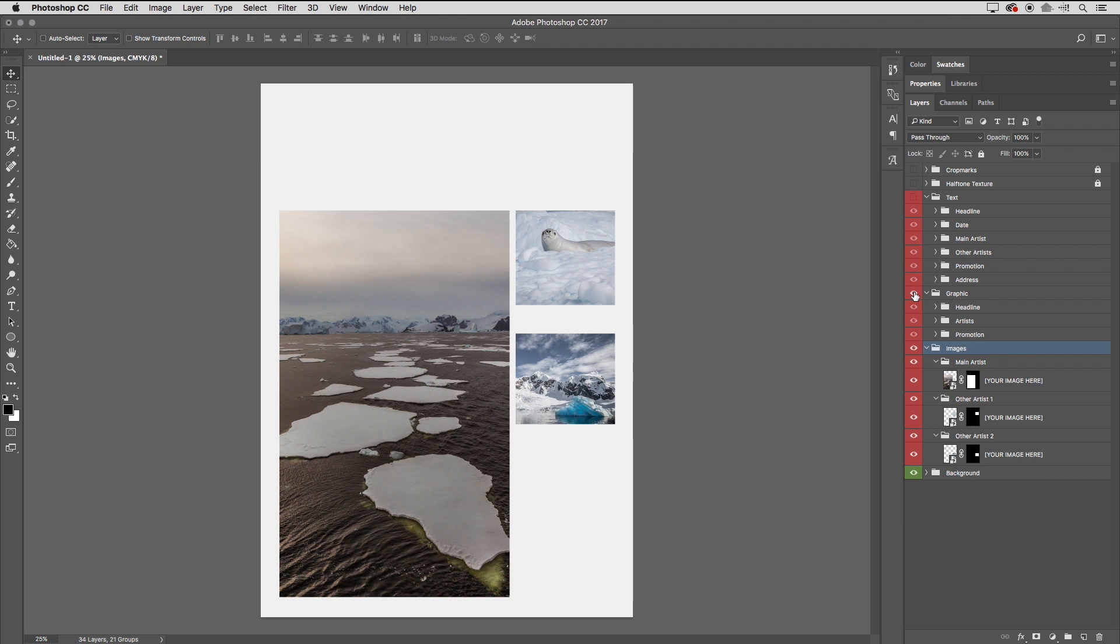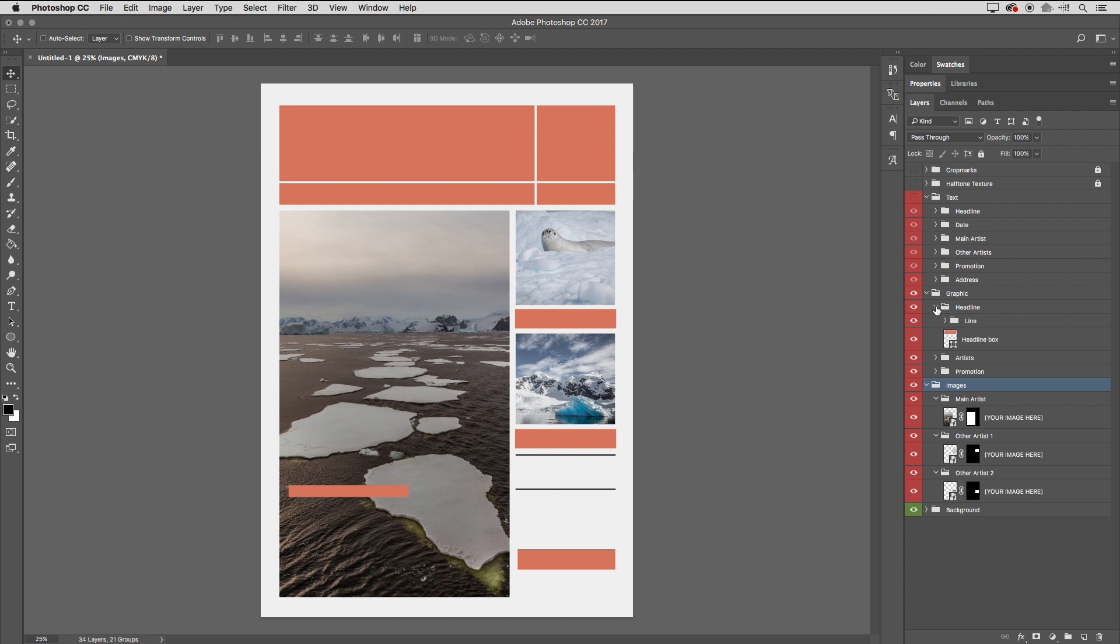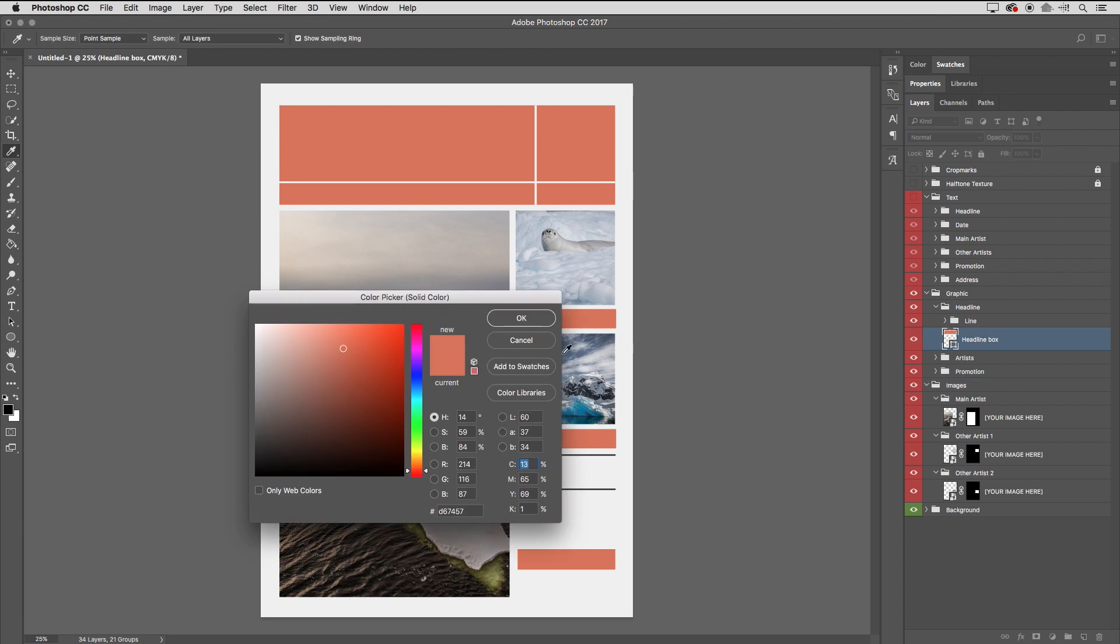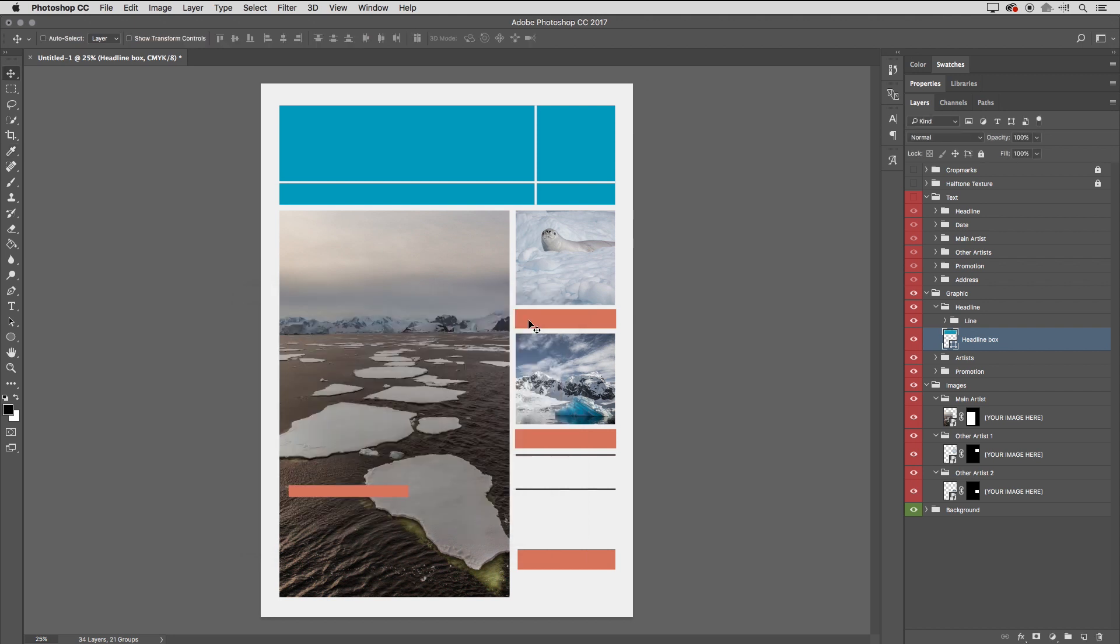So we have all of our images replaced. There's a number of different graphics here that we could also go in and change. For example, if we don't like this peach color, we could change that to blue. That's as easy as just finding the layer that you want to change. I'll go ahead and use the disclosure triangle here next to the word Headline. You can see there's a layer called Headline Box. If I double-click on that, it brings up the color picker because it's a shape layer. And then I could either choose a color using the color picker or I could position my cursor anywhere over one of those photographs if I wanted to select a color from within the image.